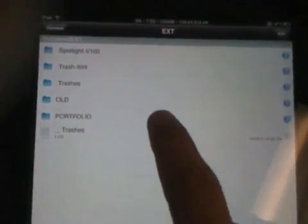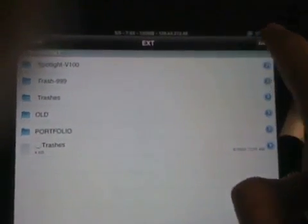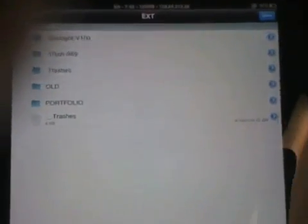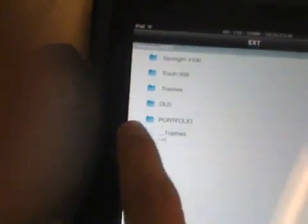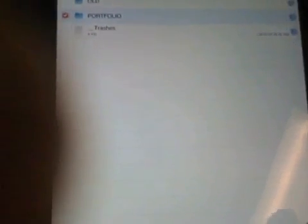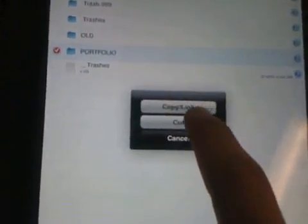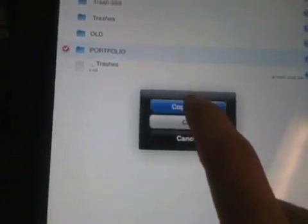We could do the exact same thing by going up to edit, and then going to edit, checking portfolio, going down here to this, and we could copy this, let's say, into the var mobile.